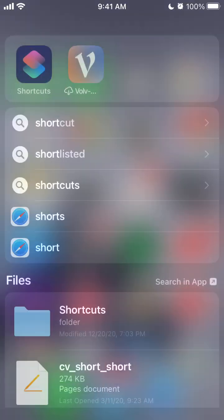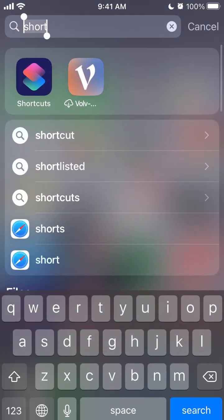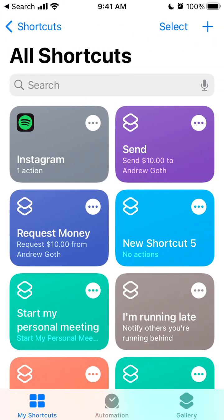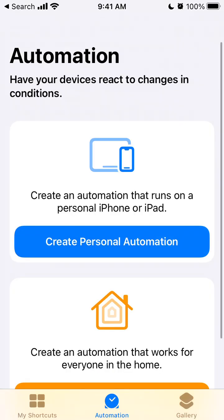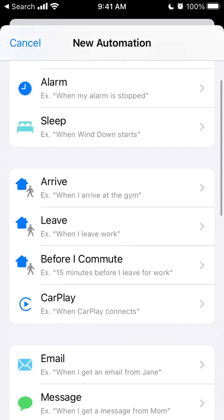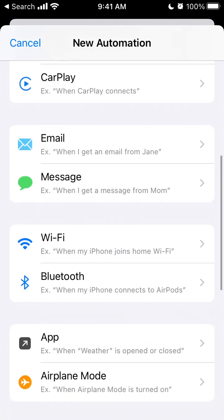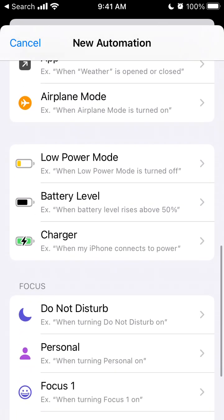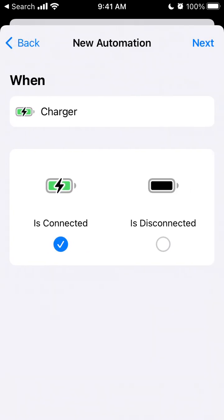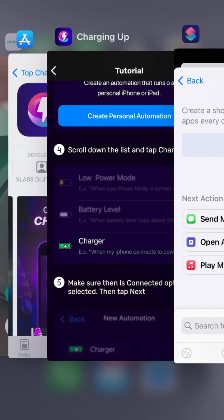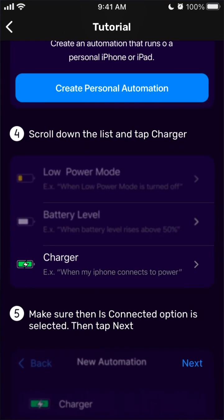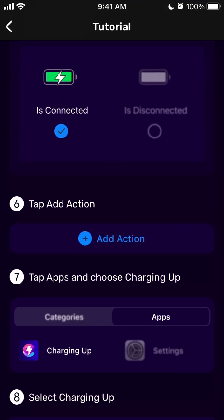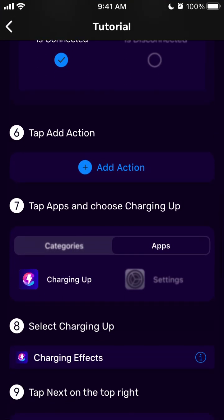So let's just do it together. Here's the Shortcuts app, open it up, tap Automation, Create Personal Automation, and then here, Charger. So then when charger is connected, select Next, and then Add Action, tap Next, Add Action, tap Apps, and choose charging app.